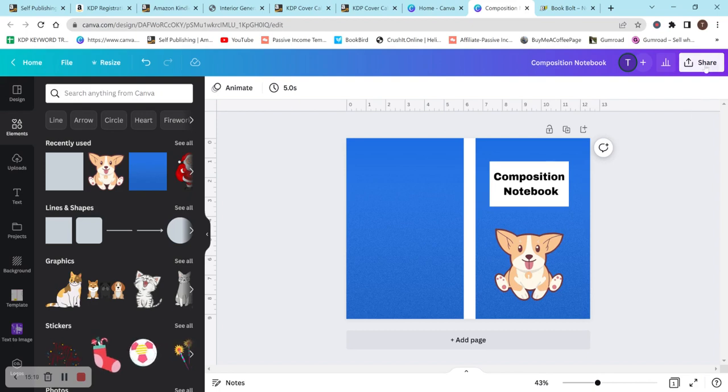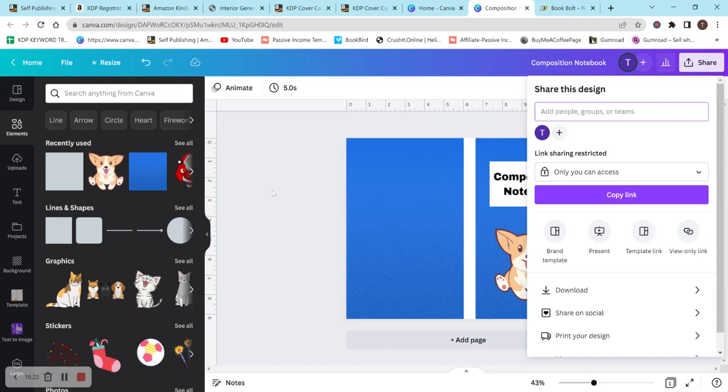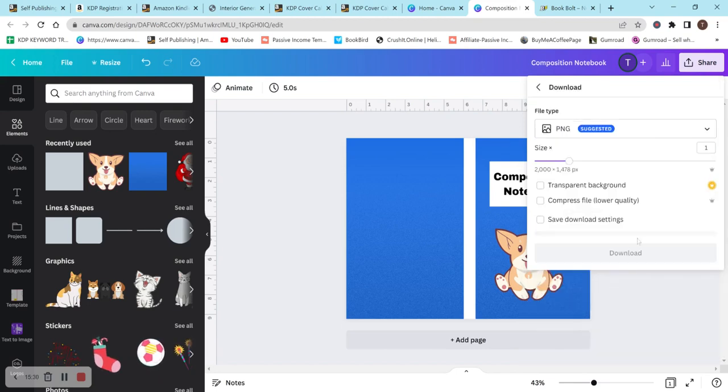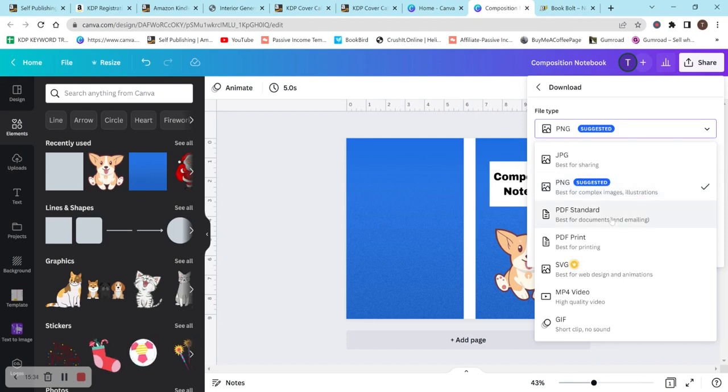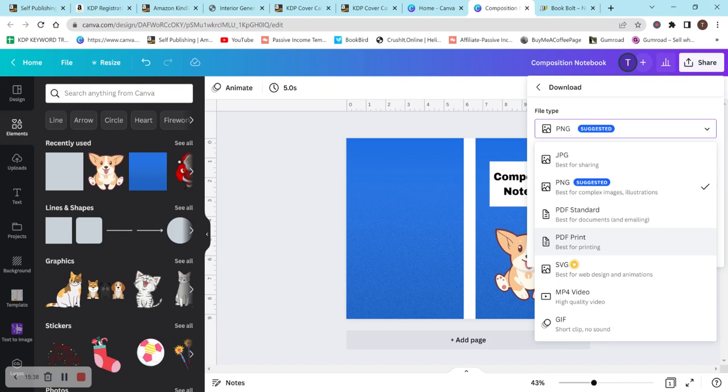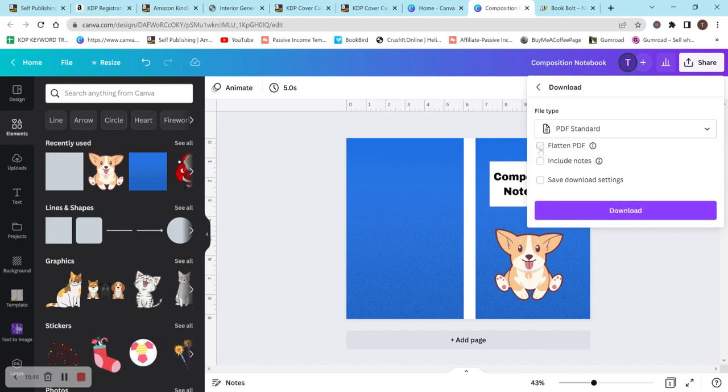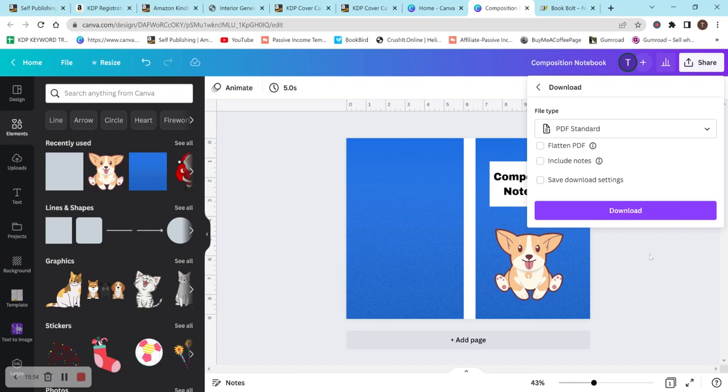When you're done with your cover and you're satisfied with it, and you think it looks great. And again, you don't need to have anything for the barcode unless you're having your own. But Amazon will add it in. You just want to make sure you're not going to cover it up. You would just go to share, download, and then go to file type, PDF standard. You can do PDF print. And there is like a lot of debates on this. But honestly, I've seen no difference between doing PDF standard or PDF print. And then, sometimes you do have to flatten the PDF. But again, I've not really seen a difference. This is all like relative and everybody has a different opinion on it. You just hit download and then you would have your cover.